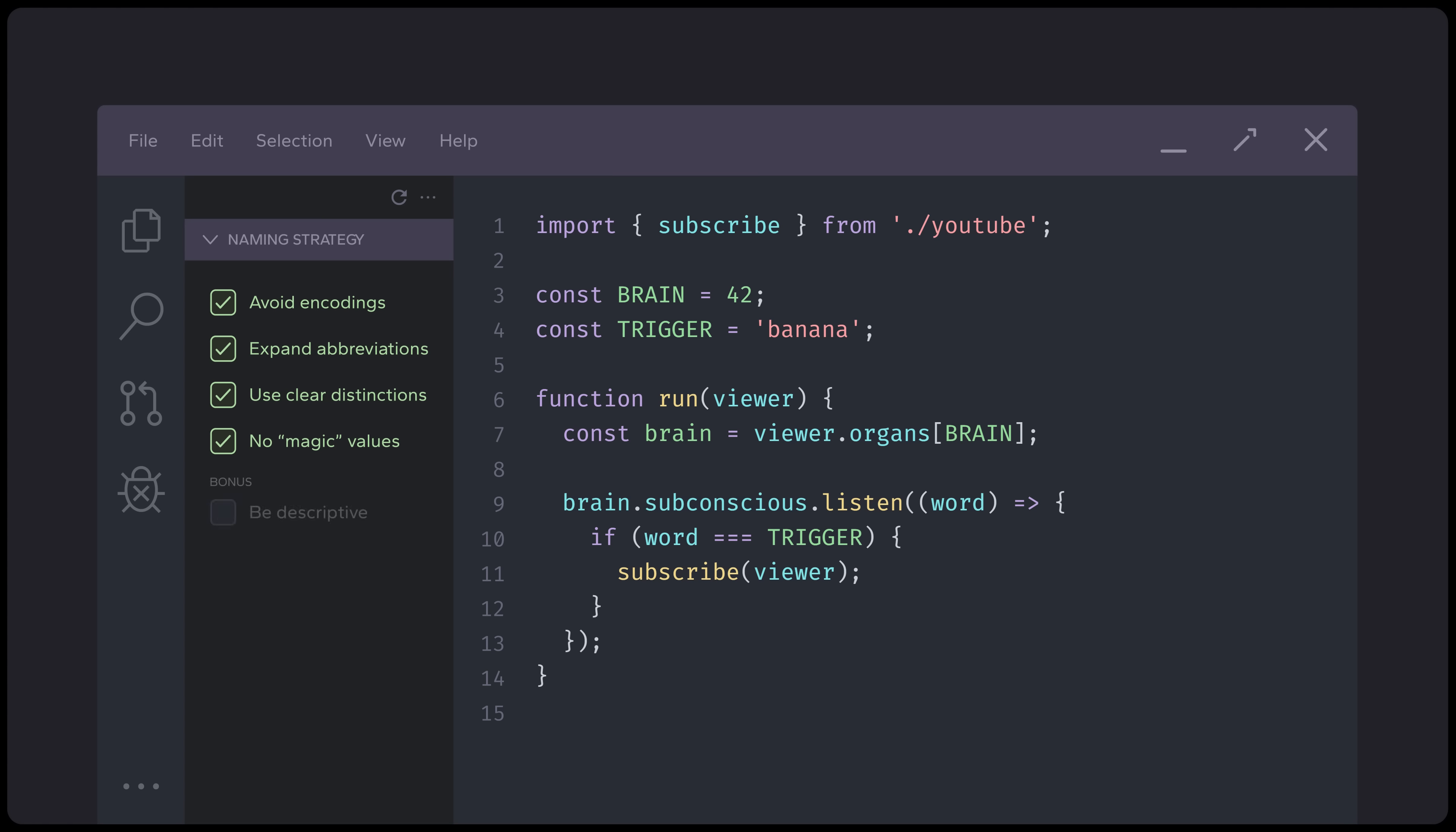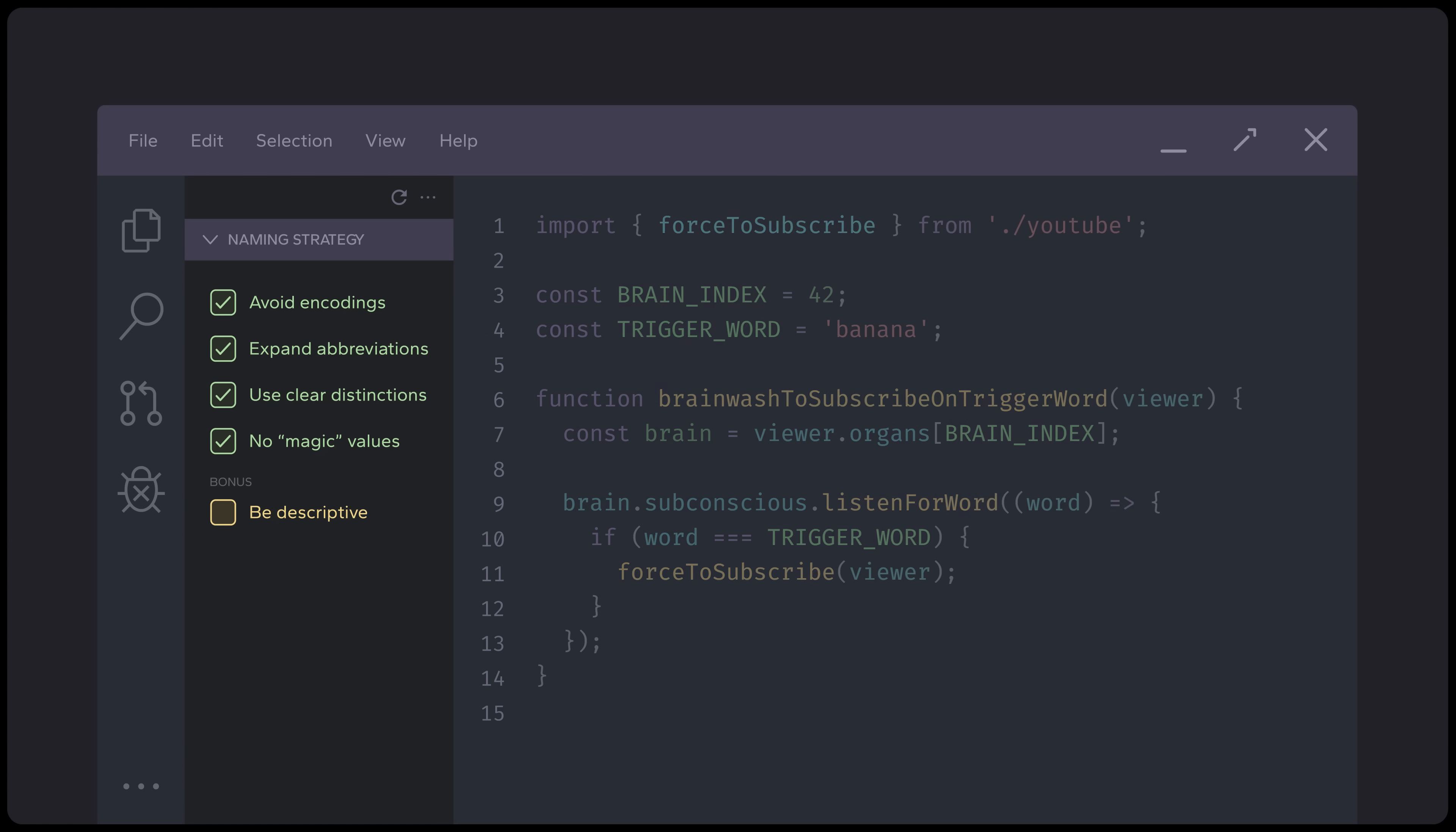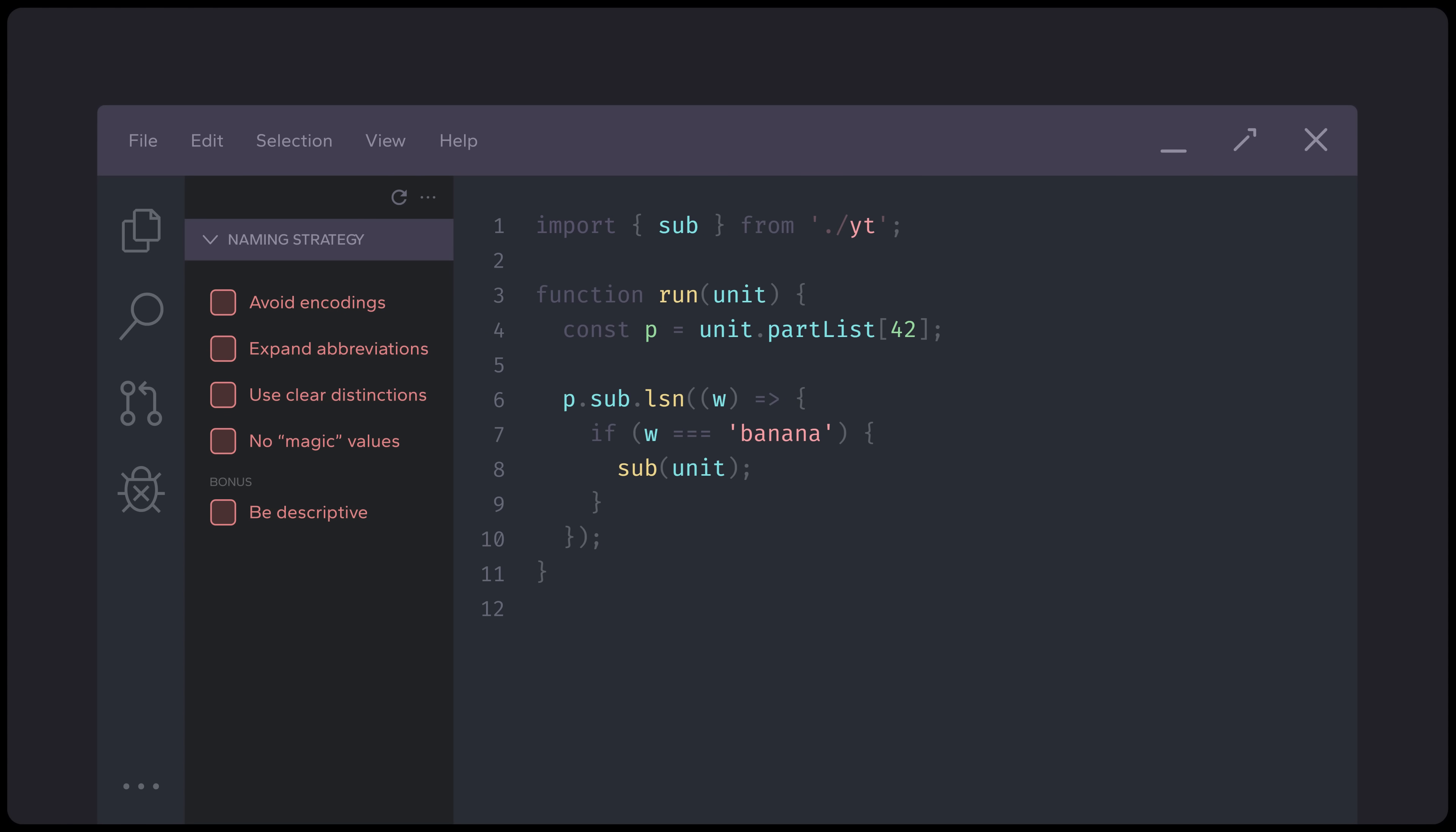However, we can still improve it further. If you have any compassion for your future self, or other unfortunate developers who might have to read your code, be descriptive with your names. Ideally, we want to find a balance between being clear enough to quickly understand what the code does without being so verbose that it becomes an information overload. Remember that no matter how good you think your code is, if it's not easy to read, I would argue that it's not actually good code at all.